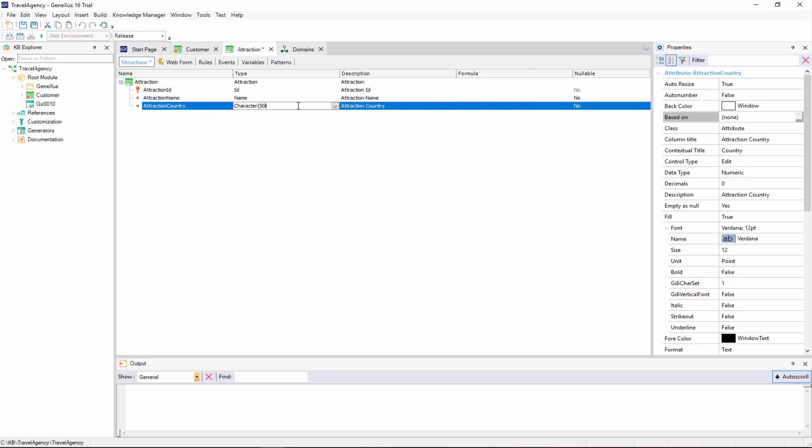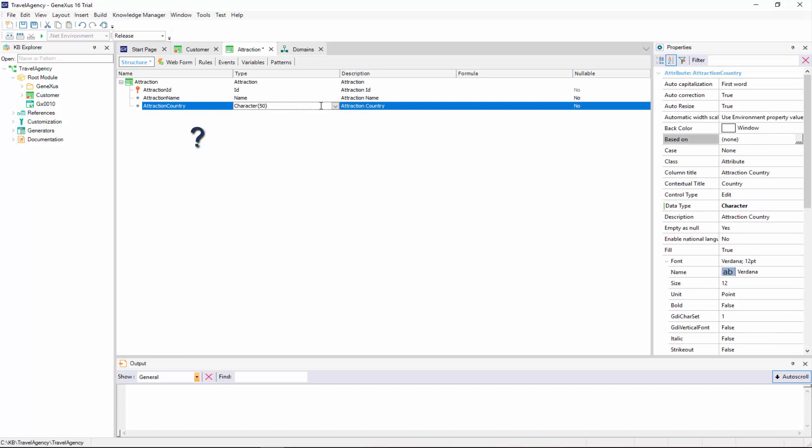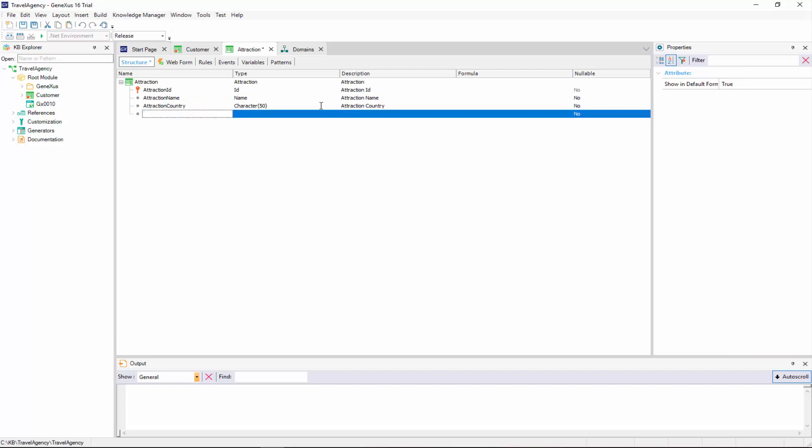Now, what happens if we want to enter two tourist attractions from the same country? We should enter the same country name twice, and be careful to type it exactly the same. Later on, we might need to search for all the attractions in a certain country, and to get them, the country must have been typed exactly the same way every time.